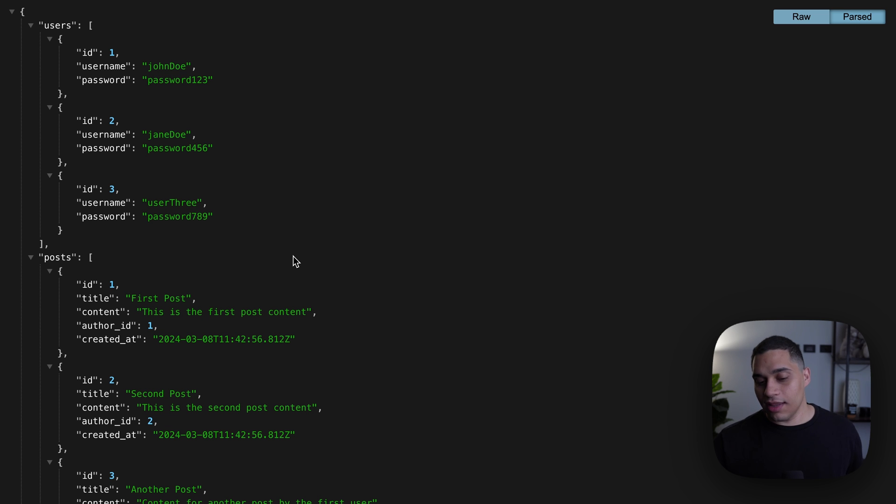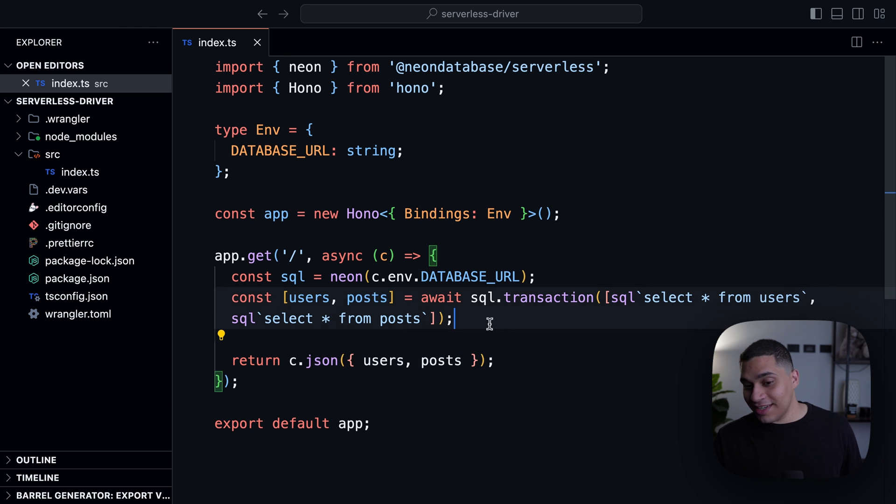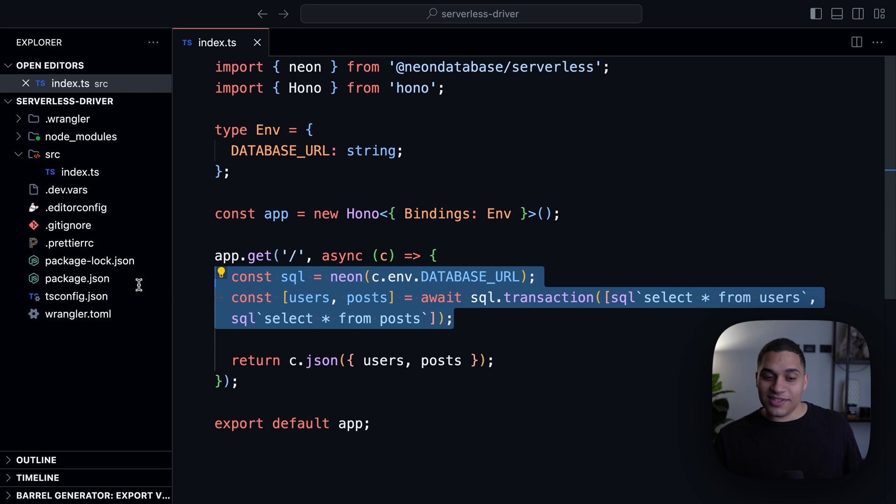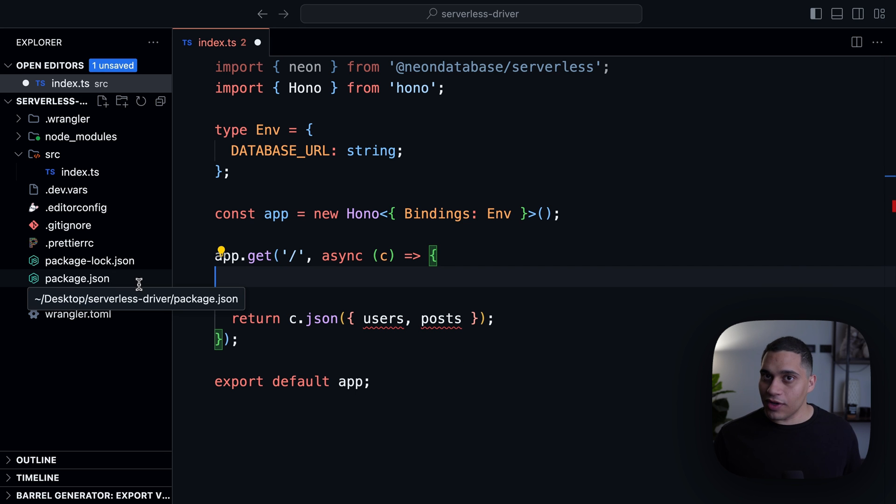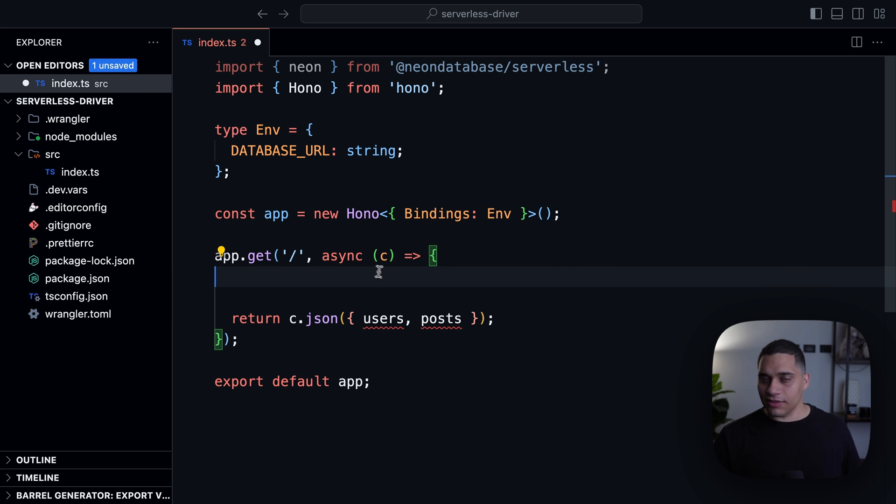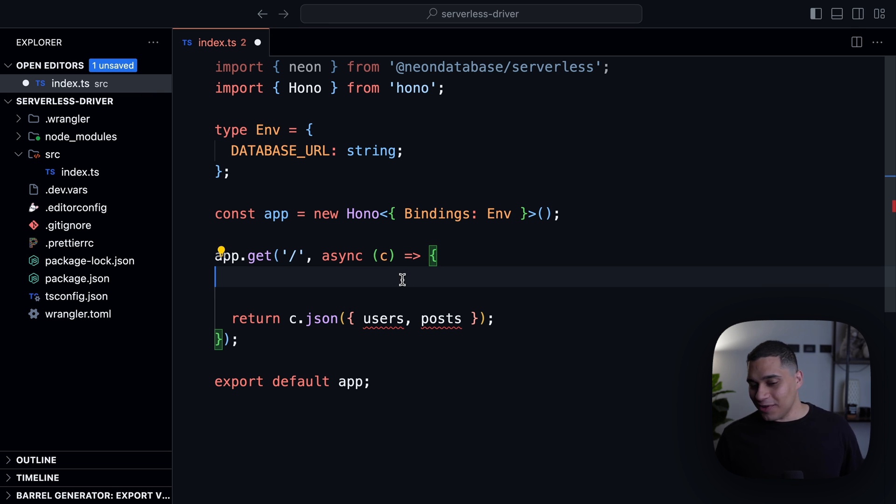Now let's take a look at the WebSocket version. Now, the cool thing about the WebSocket version is that it was designed to be a drop-in replacement for node-postgres, the popular Postgres driver. So if you're already familiar with node-postgres, there is zero learning curve.